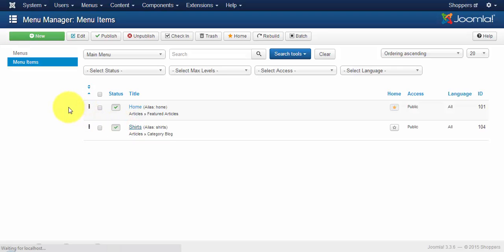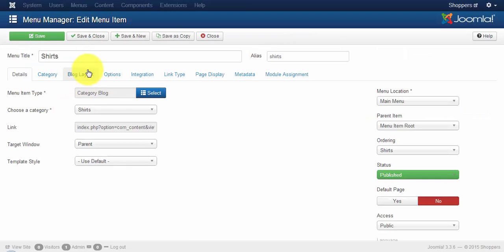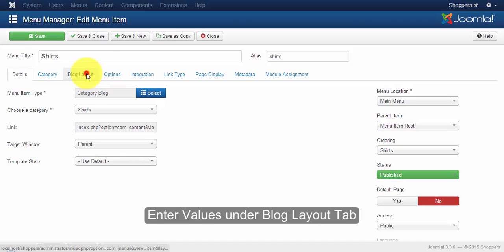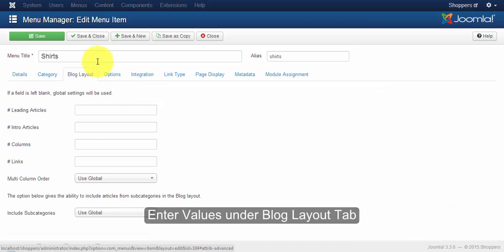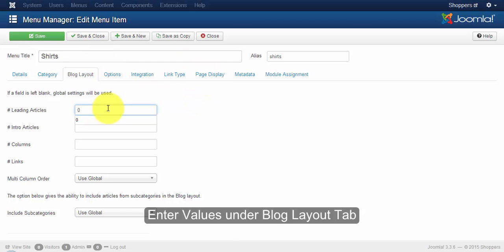And click on the blog layout tab. So inside the blog layout, you can find leading article, intro article and column. Let the leading article be 0 and give intro article and column to 3.